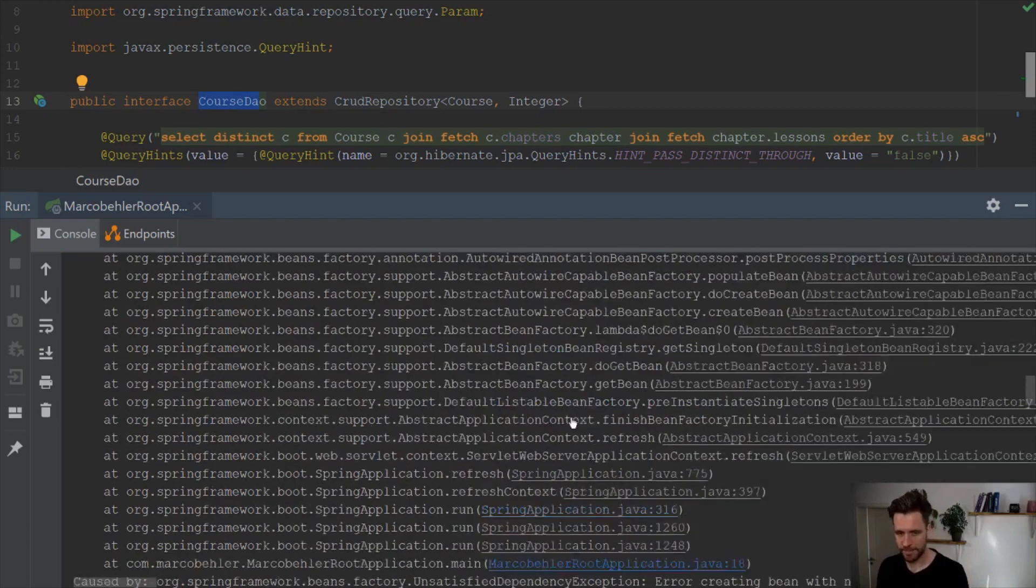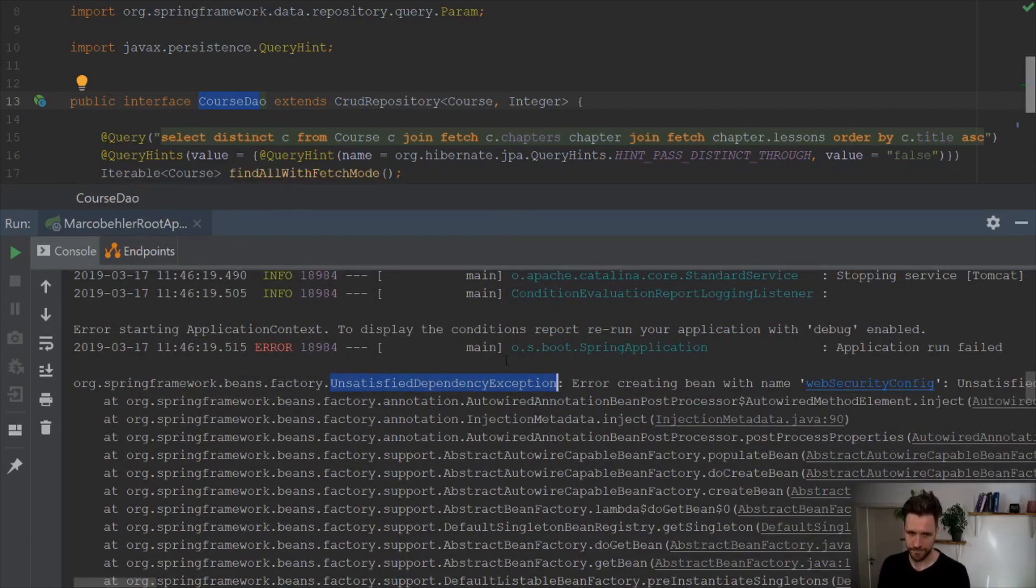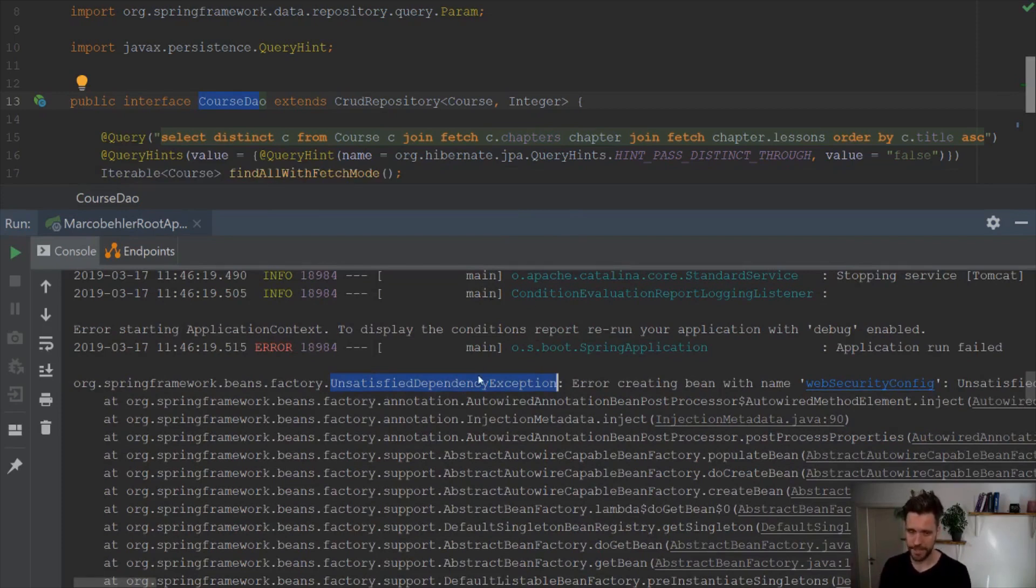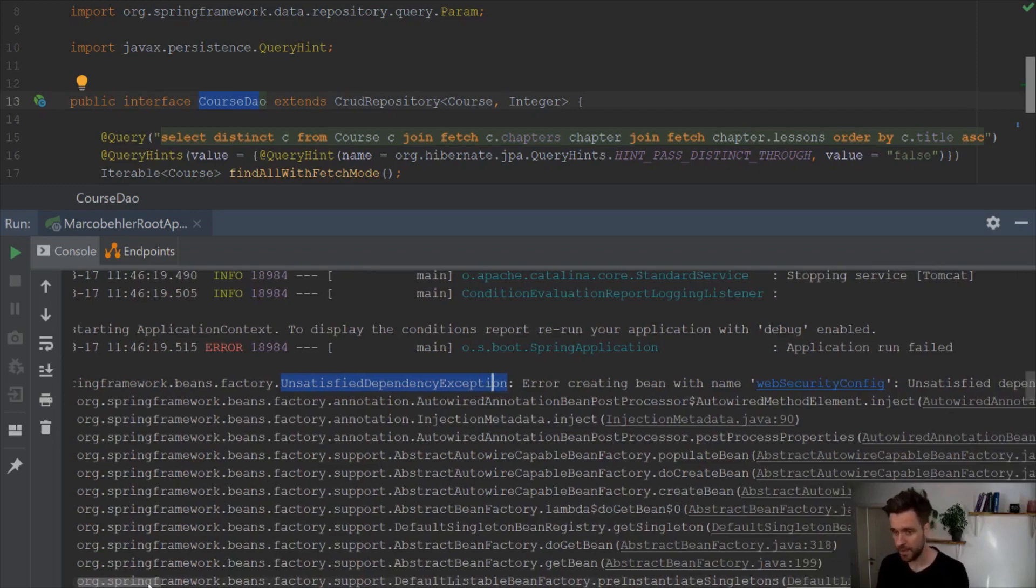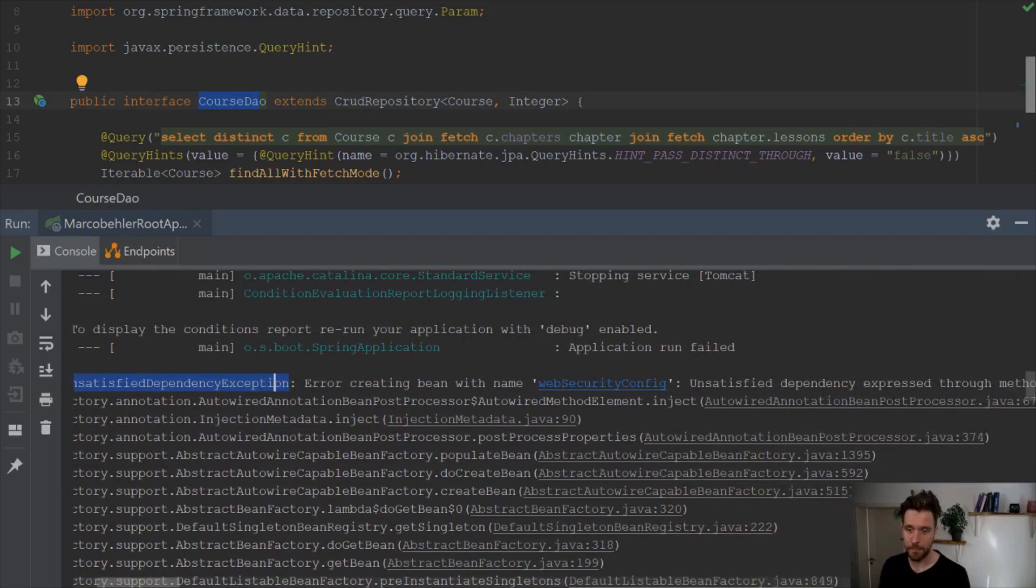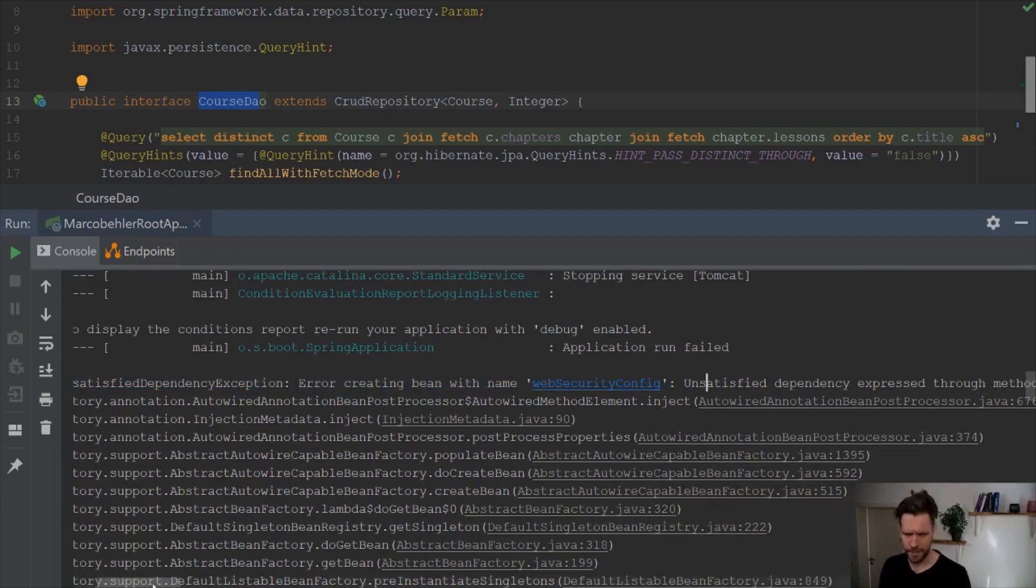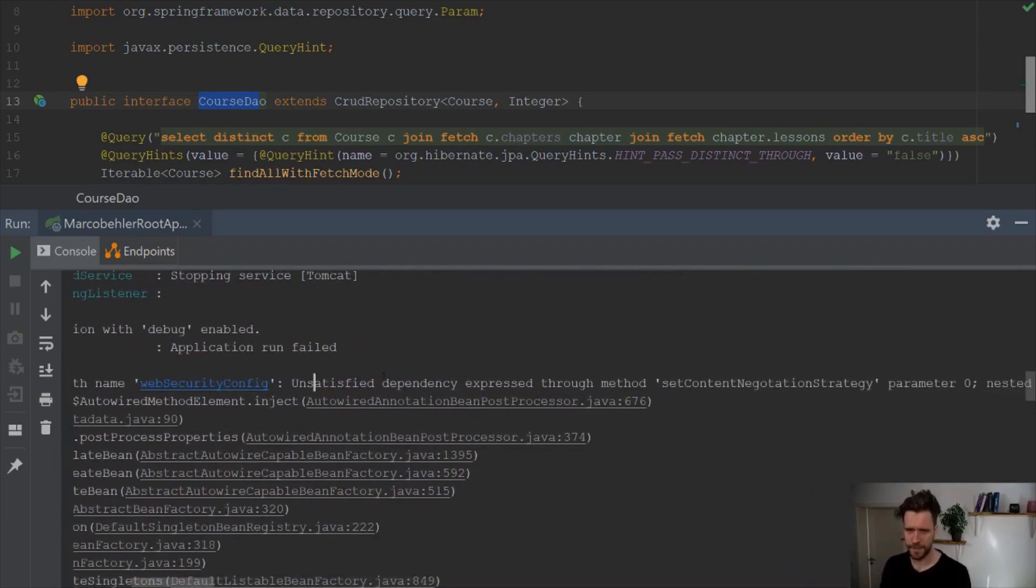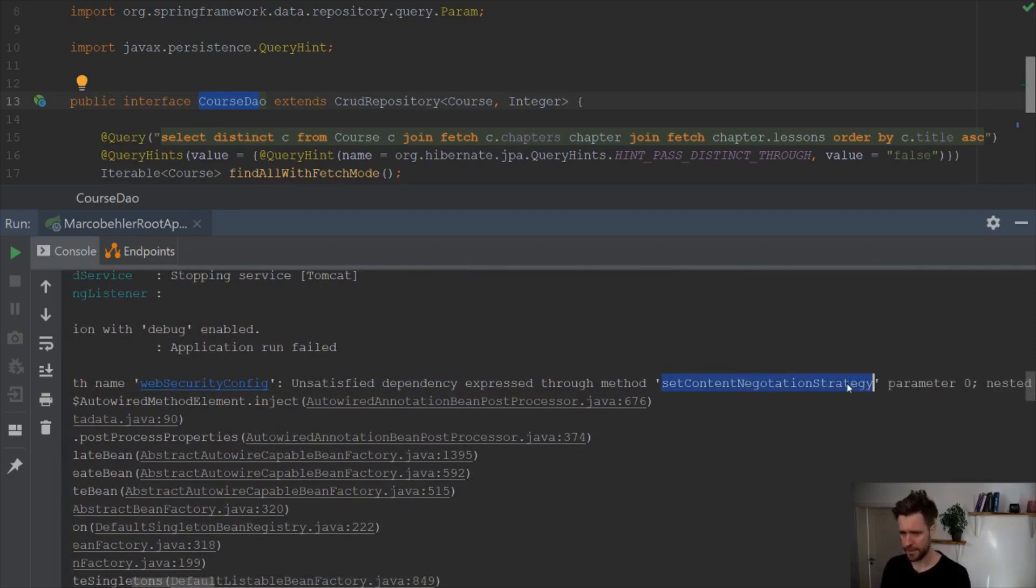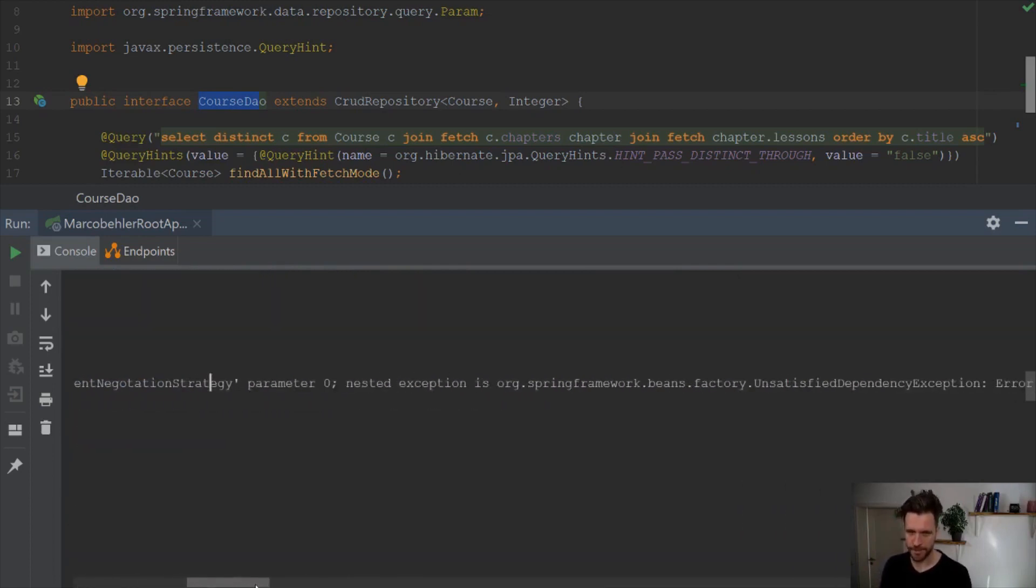And that's why when you scroll up to the top, which is a bit confusing whenever you have these huge Spring stack traces, you might at the top get an unsatisfied dependency exception, which is a bit weird. Even though I have to say, you usually always find the error message in the very first line. But you need some time to inspect the code here, because you get error creating bean with name web security config. What did we just do with the security config? Nothing. And you'll see unsatisfied dependency set content negotiation strategy, which has nothing to do with the actual root cause.